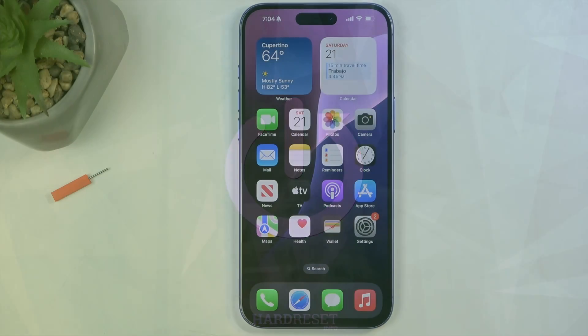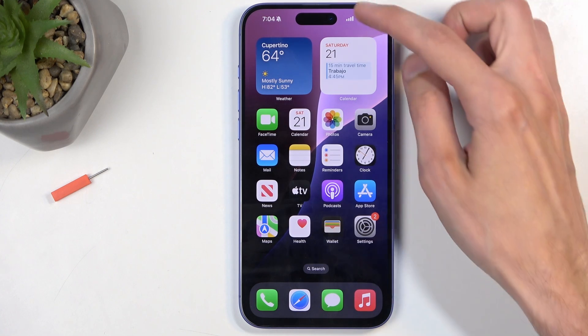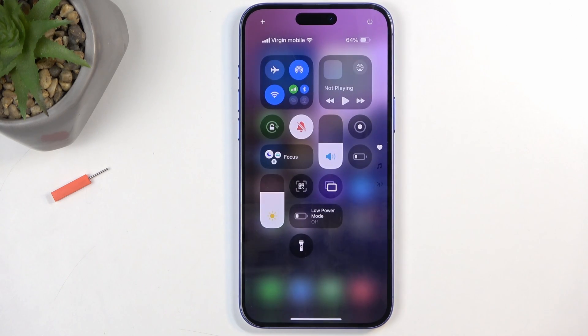To get started, you will want to swipe down from the top right side of the screen right over here. This will bring down your Control Center, and in here you'll find a button called Focus.